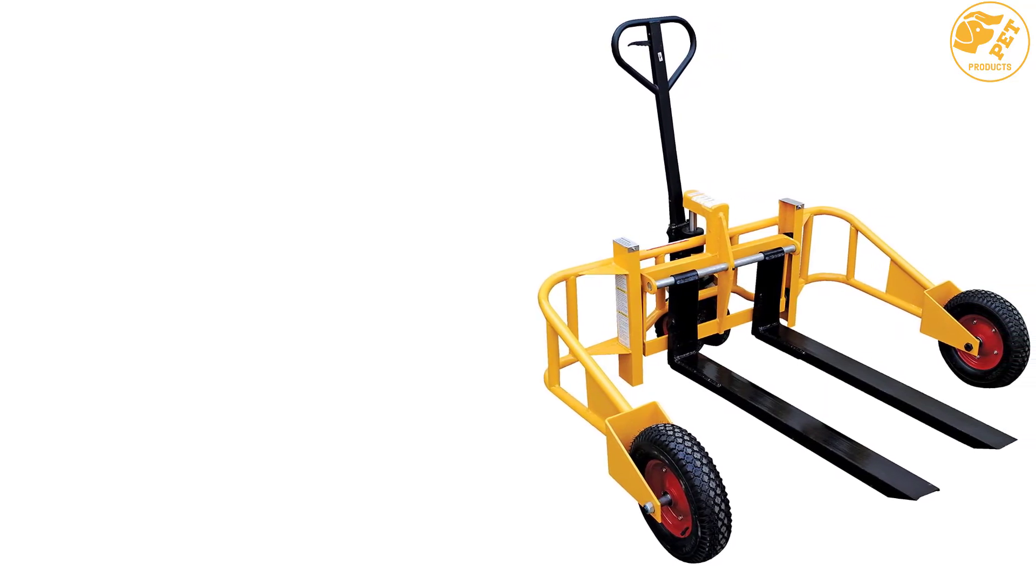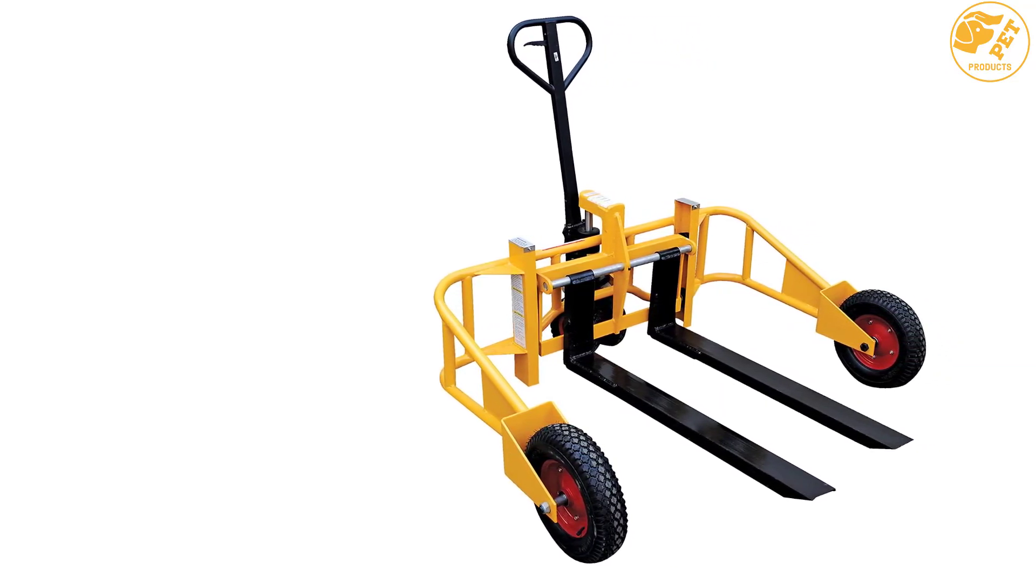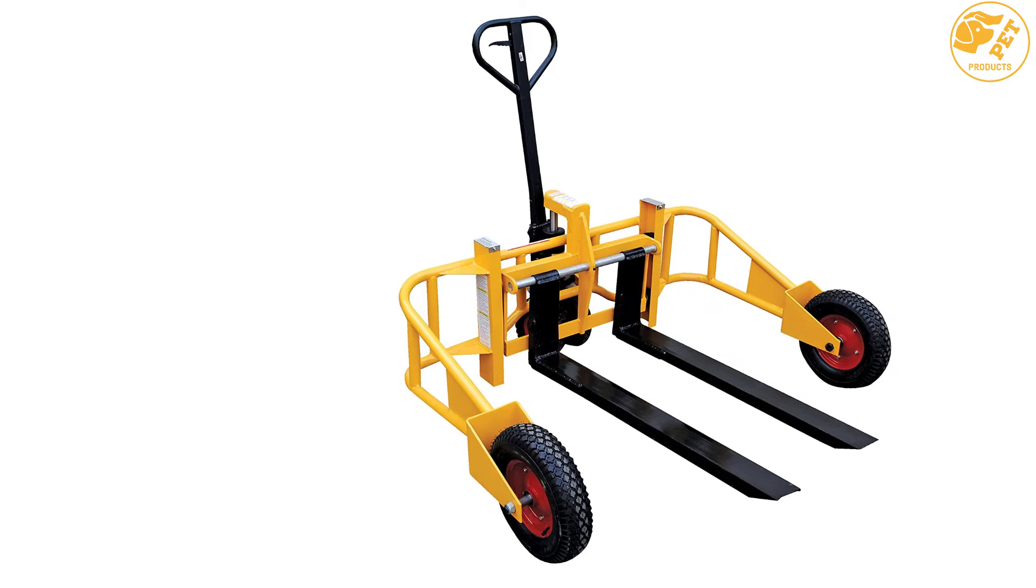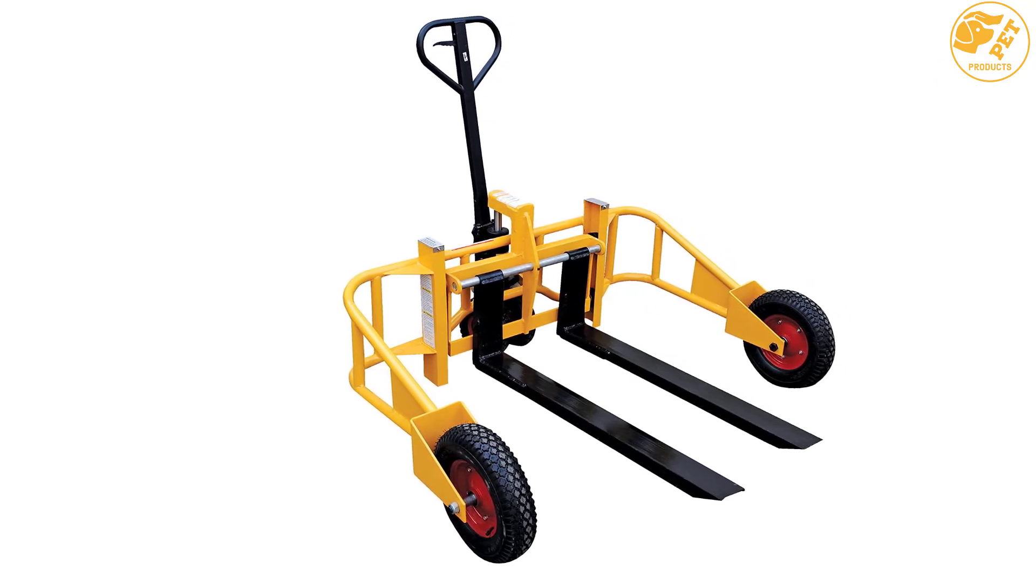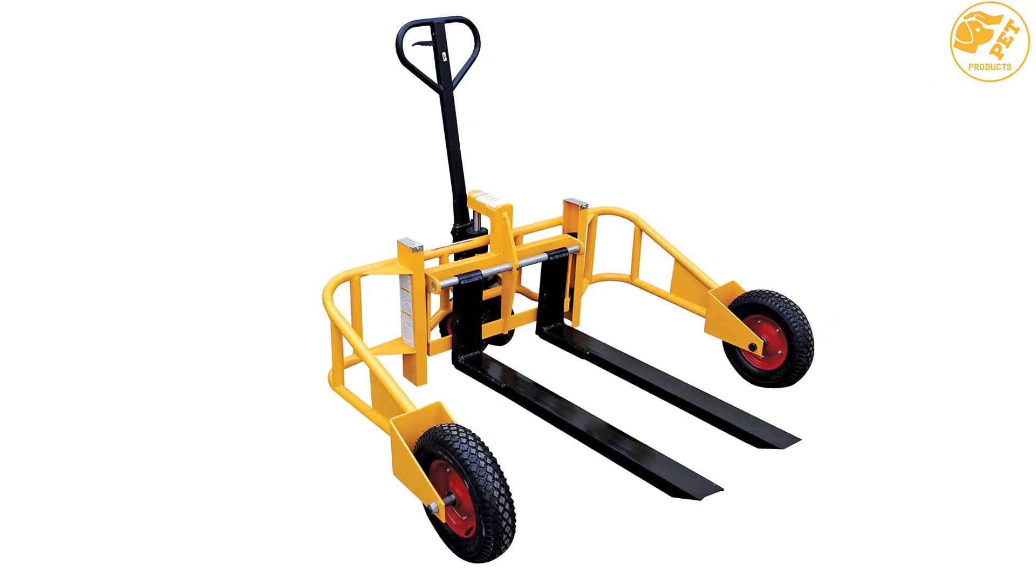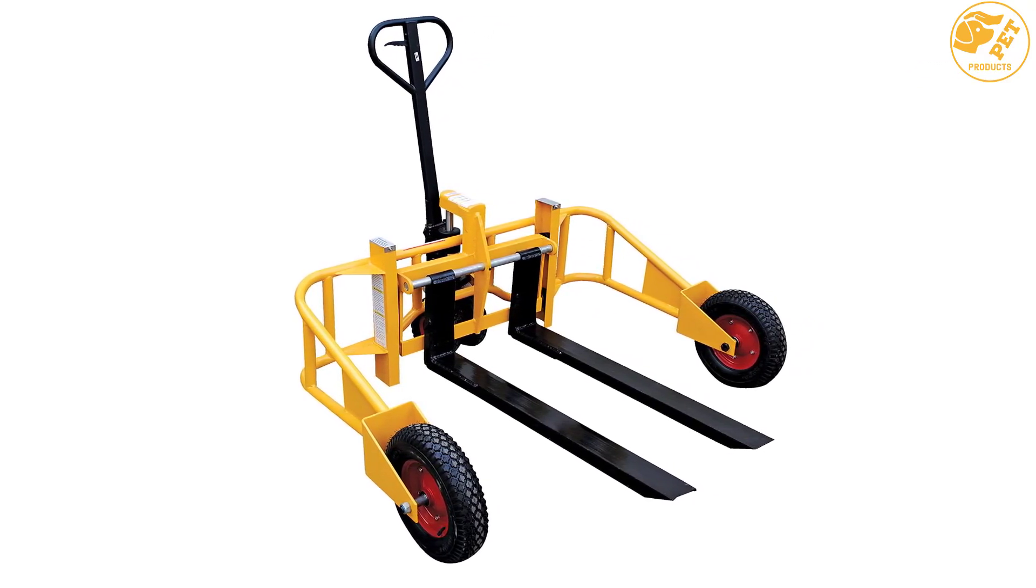It's easy to operate with 3-position handle, up, down, and neutral. This pallet truck rolls on pneumatic front tires and pneumatic steering wheels.